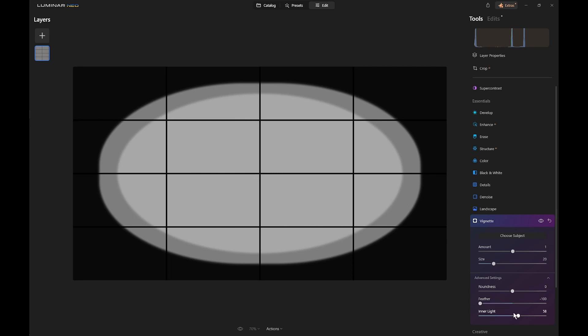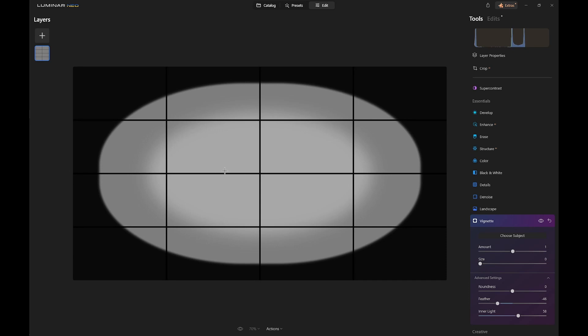Now of course it would be more sensible to feather this so you get a gradual effect. Let's make the size a bit smaller and let's have it a bit off center like that. So there we are, we've got a duotone effect inside the vignette. No inner light here and 58 of inner light here but it's not in the center.